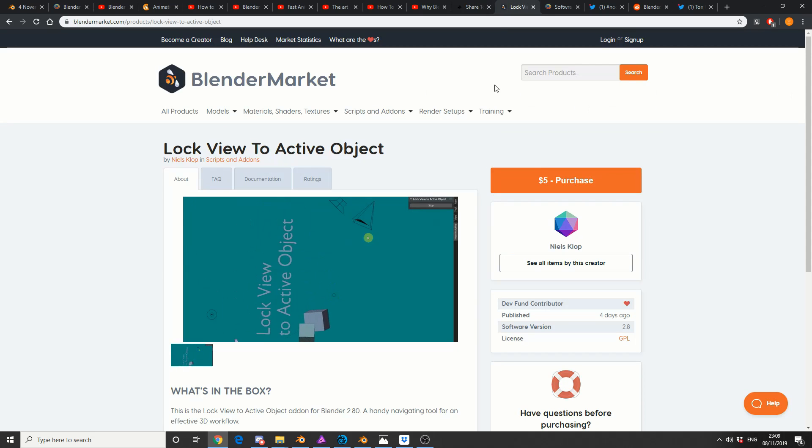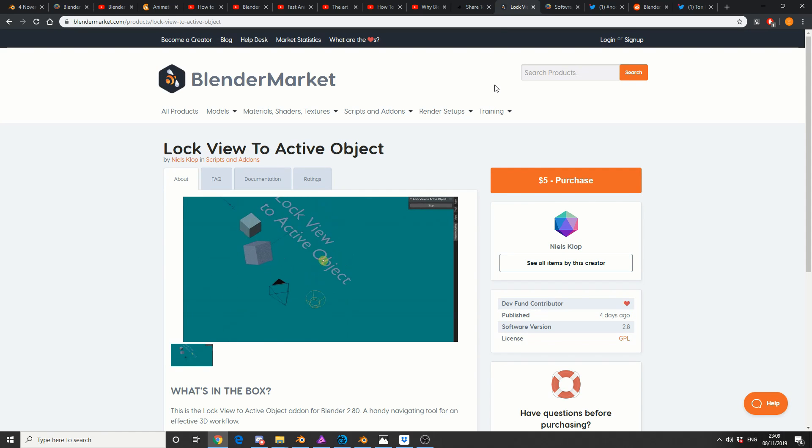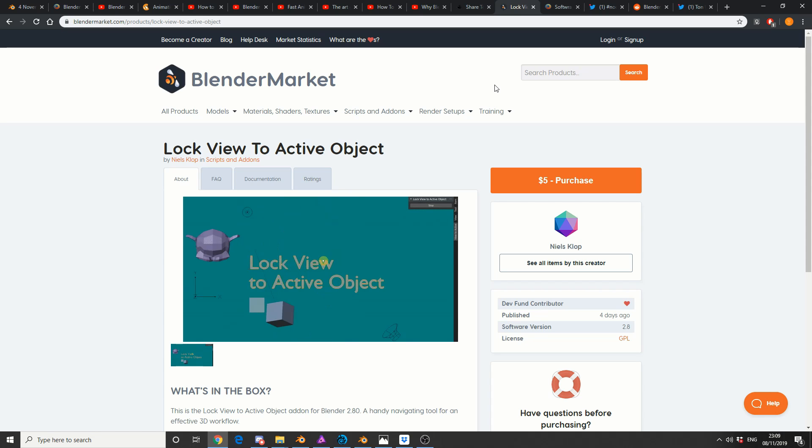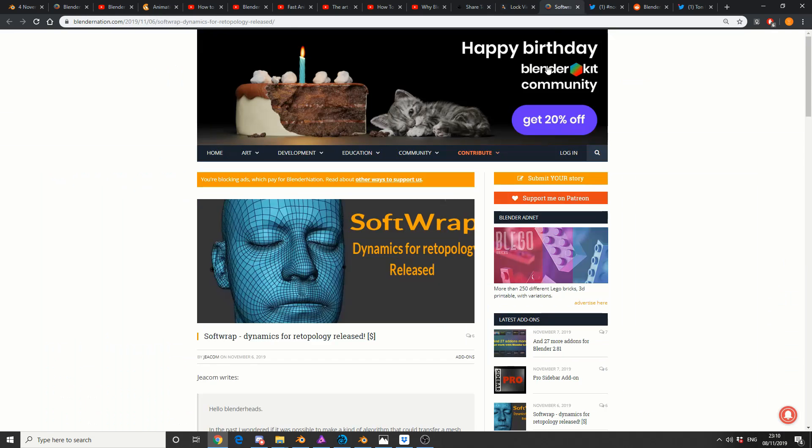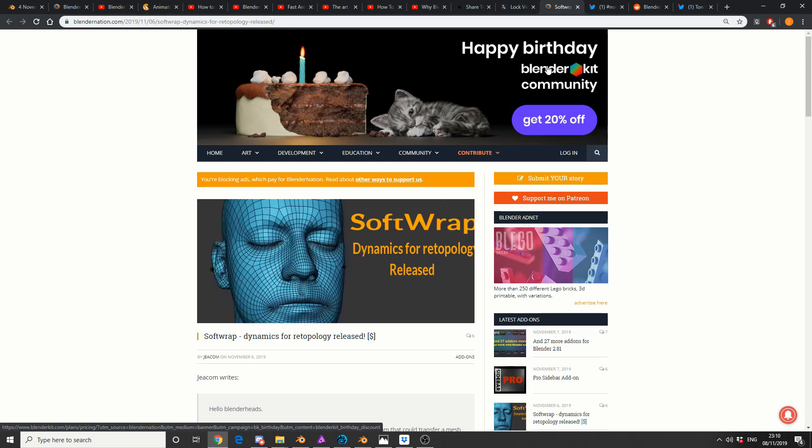Moving on to Blender Market, obviously we've got Lock View to Active Object, it's $5 purchase. Is it worth it? You tell me if you've bought it, drop a link in the comments. And you've seen this kicking around, it's $40, just been released on Blender Market for $40, and it's soft wrap. And I showed the Houdini guys this, the guys that are sitting in the community, and they were really impressed. So when you can impress a Houdini user, you're on the right track.